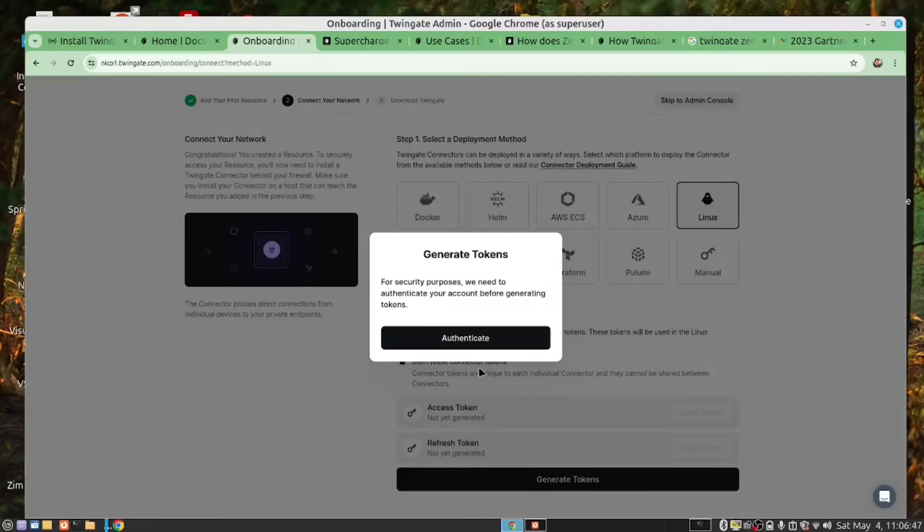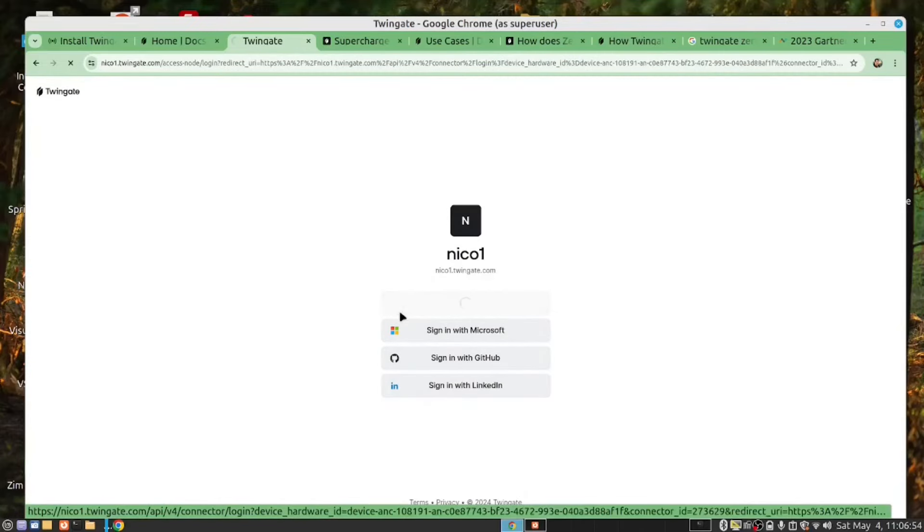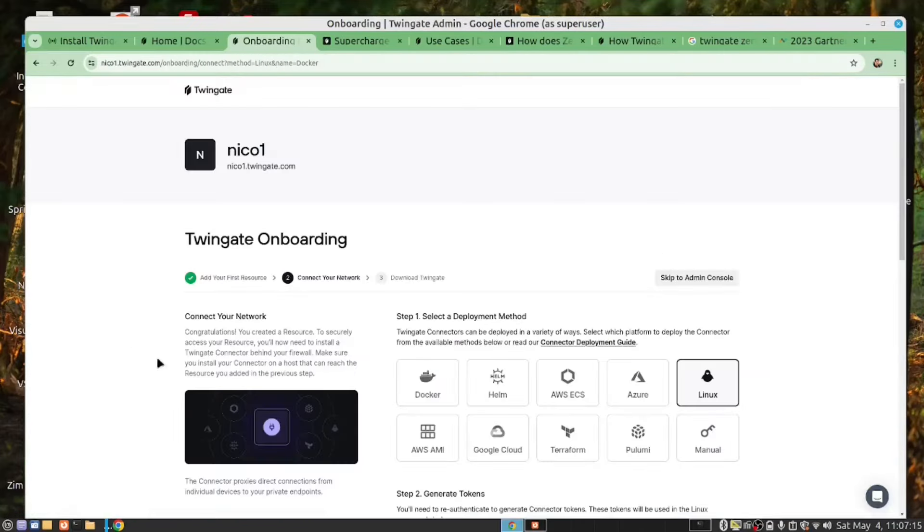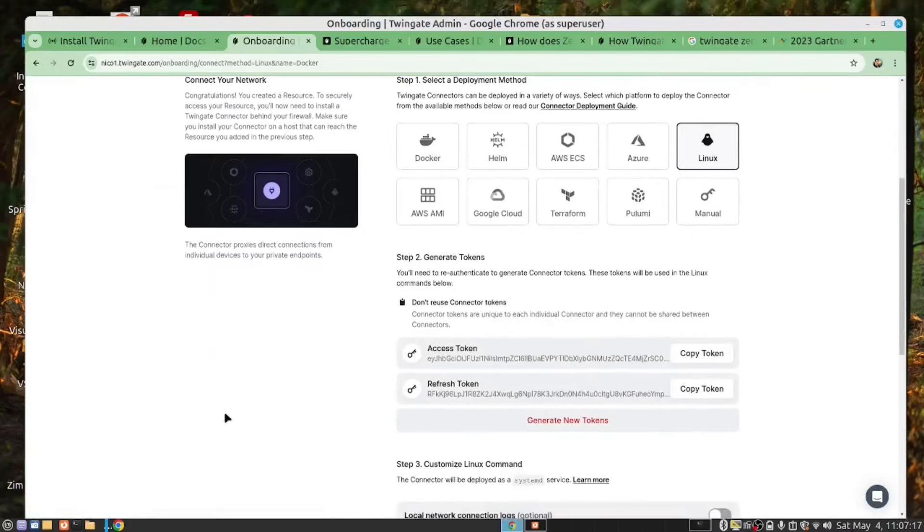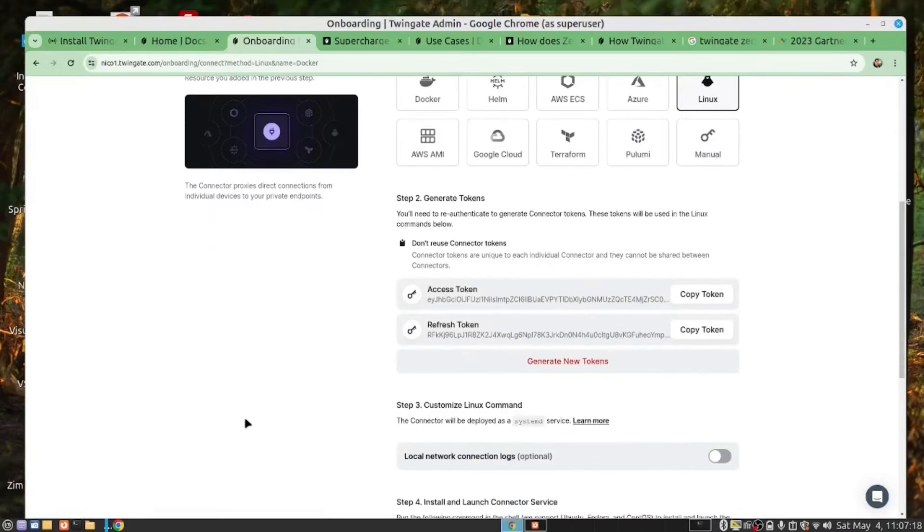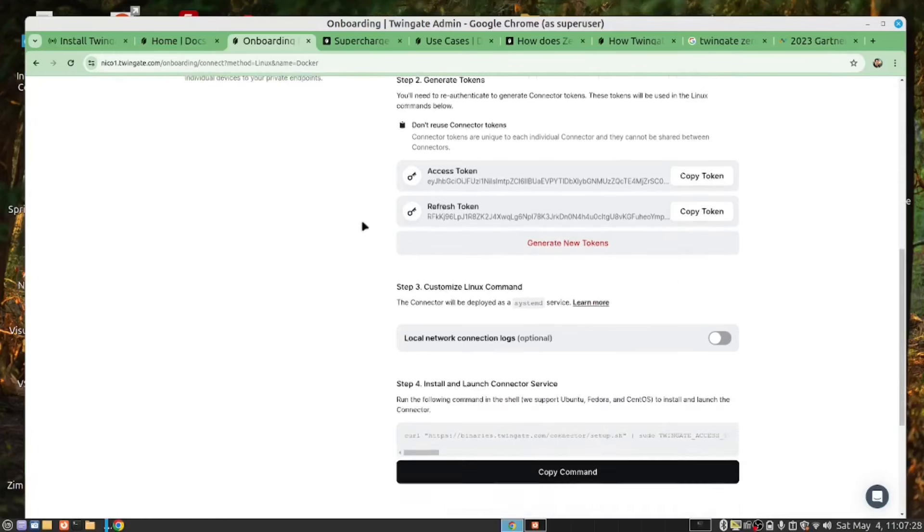Every time we do this, we need to authenticate. OK, so we're authenticating with Google. And now that we've authenticated, it's created us a token, and we can use this token if we want to do this manually. However, they do provide us with a curl command, so let's copy this command.